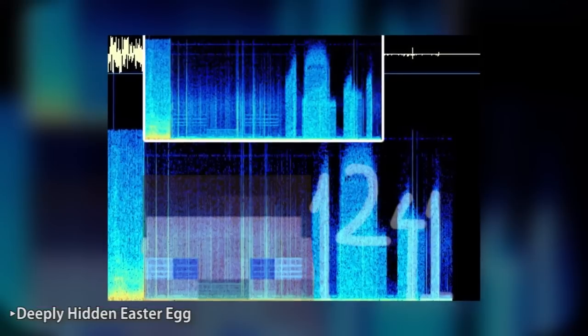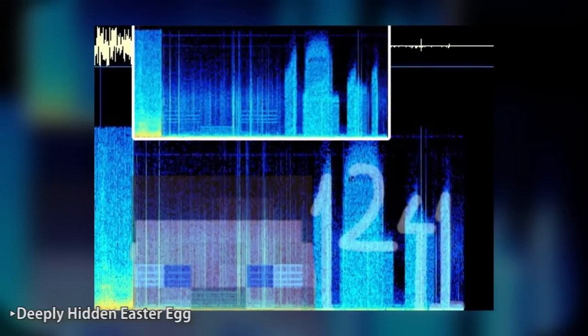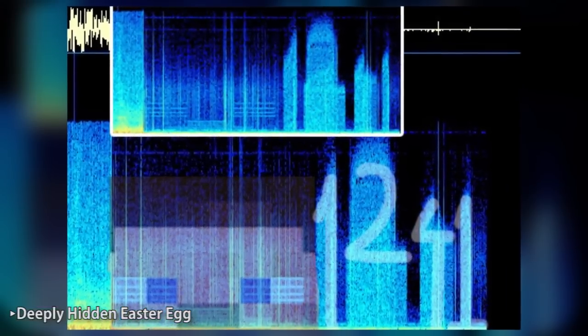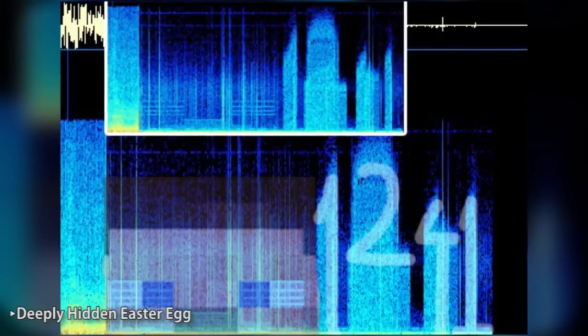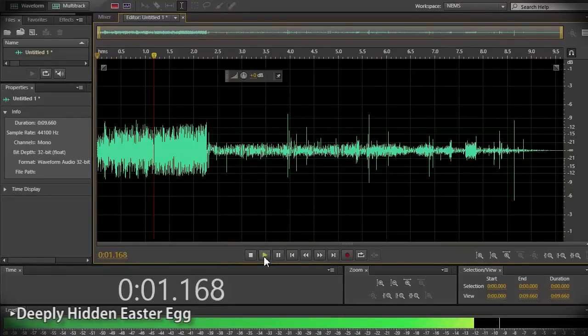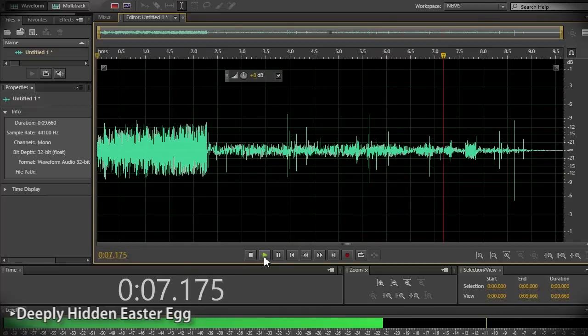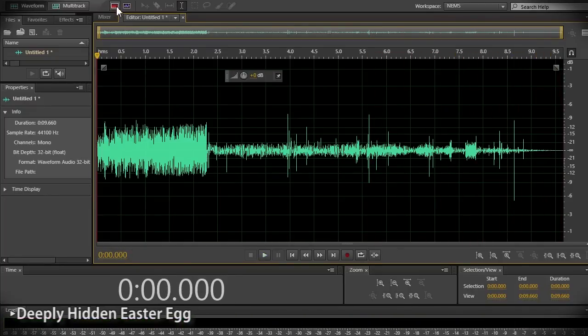Without getting too technical, a spectrogram is a visual representation of a spectrum of frequencies in audio. At the end of this particular music file, you can see what looks like an image of Steve's head and some seemingly random numbers. After looking at numerous websites trying to verify this, I decided to take it upon myself to see if it was in fact true, so I opened up Adobe Audition, which has a built-in spectral frequency display.